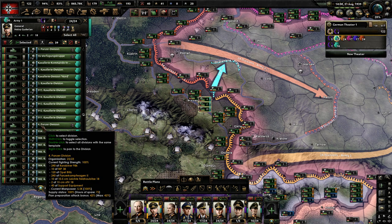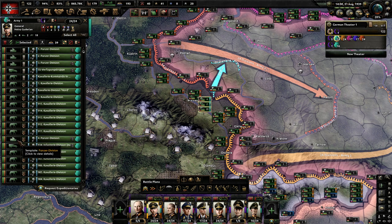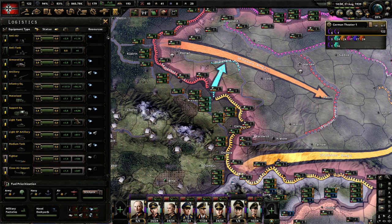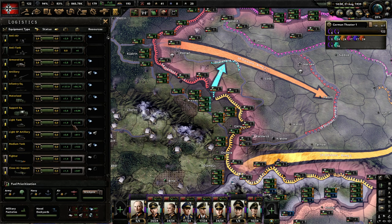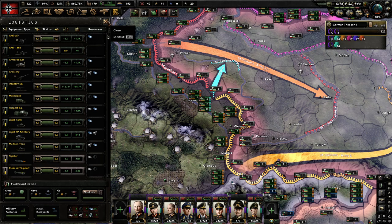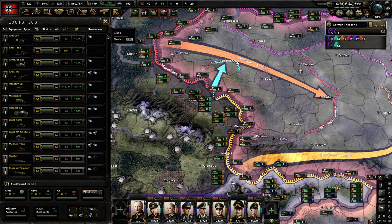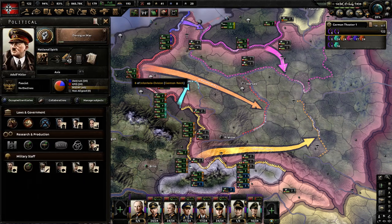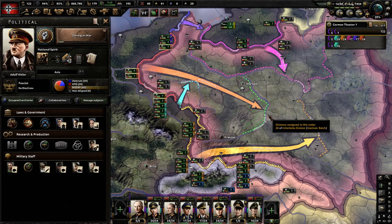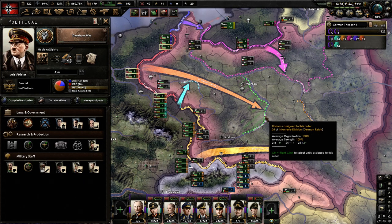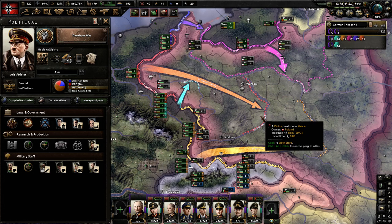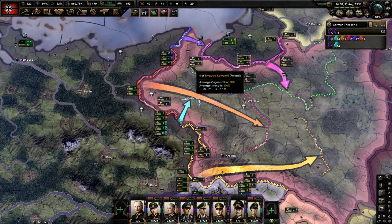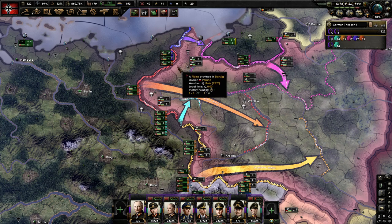It looks like I did build out a fourth panzer division — let's take a look at our stockpile. That's because I am building quite a few tanks, so I felt comfortable doing that. I have a stockpile of enough tanks and we're going to be capturing a lot of tanks from France as well. Poland does not have tanks in 1939.